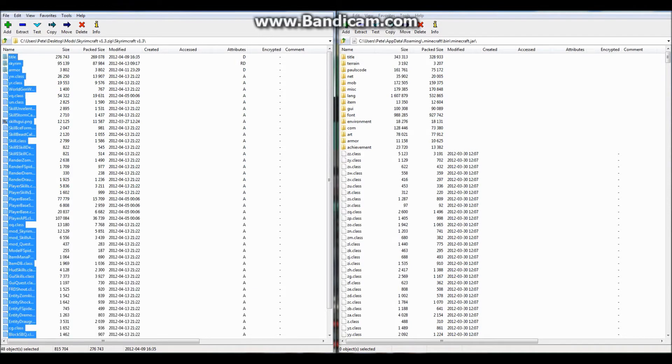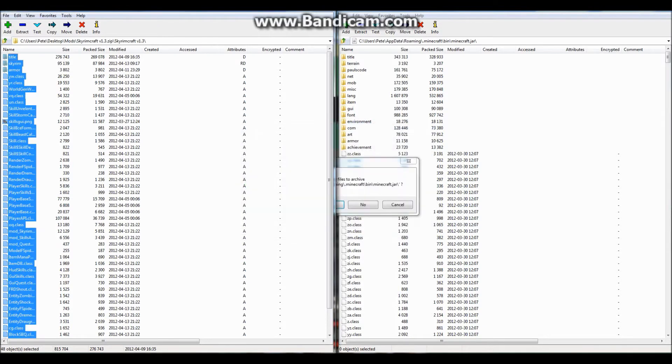Just do Ctrl+A and it will select them all, and then simply drag them into your minecraft.jar and press yes.